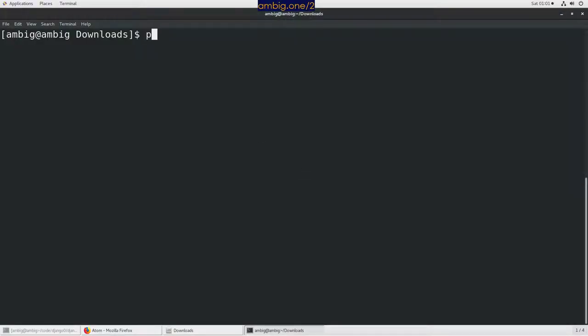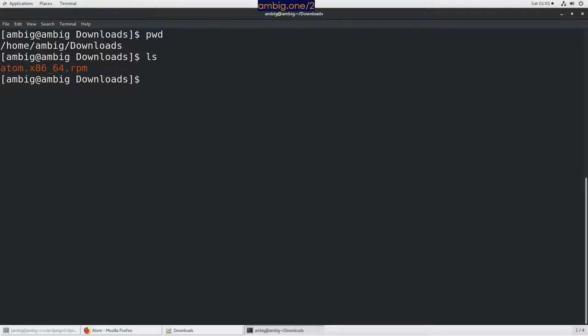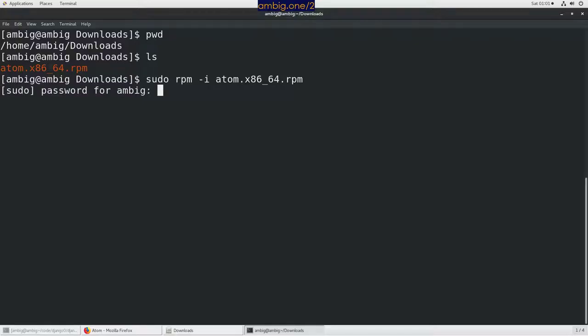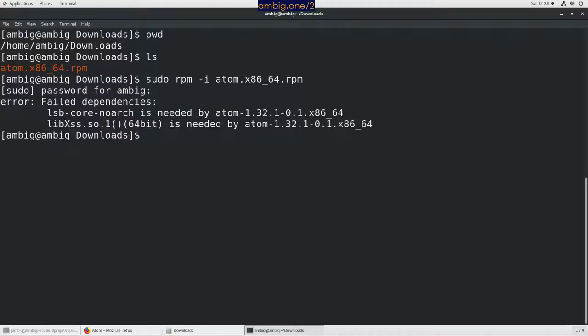Then I have this here. Let's say pwd, that is where I am. This is what I see, rpm space hyphen i. This is how usually one does. Since I'm not a root user, I'm adding sudo. Let's see what happens. So this is what you get. What you have to do is yum install.